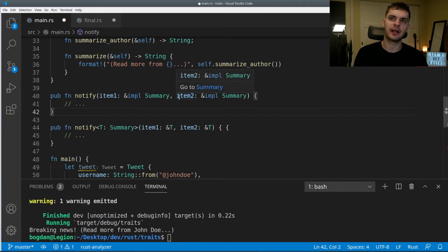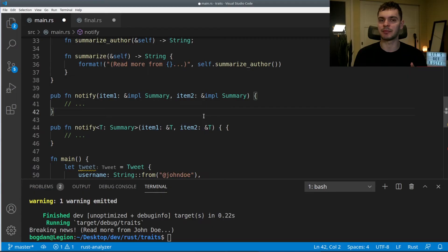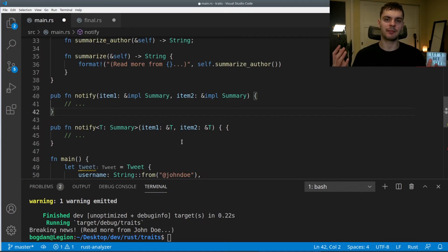Here we have our notify function, and now instead of taking one parameter, it takes two: item_one and item_two. Both should be any type that implements the Summary trait. But what if we want both item_one and item_two to be exactly the same type? We can't express that with the impl syntax, but we can with the trait bound syntax. In our function below, we use a generic T which implements Summary — this T is one type — and then we say item_one and item_two are both of type T. So they must implement Summary and be the exact same type.